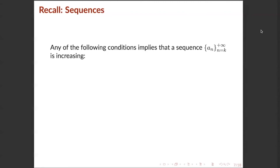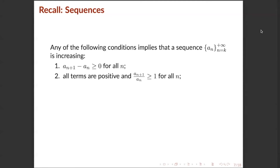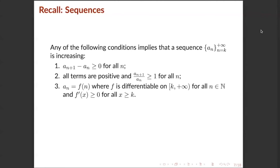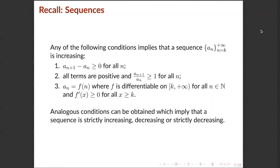Any of the following conditions implies that a sequence {a_n} from k to +∞ is increasing: (1) a_{n+1} − a_n ≥ 0 for all n; (2) all terms are positive and a_{n+1}/a_n ≥ 1 for all n; or (3) a_n = f(n), where f is differentiable on [k, +∞) and f'(x) ≥ 0 for all x ≥ k. Analogous conditions can be obtained which imply that a sequence is strictly increasing, decreasing, or strictly decreasing.